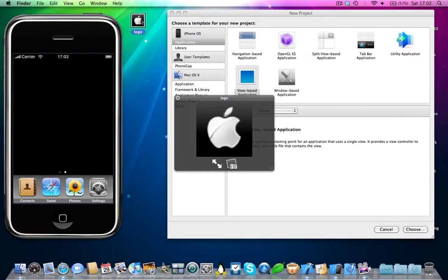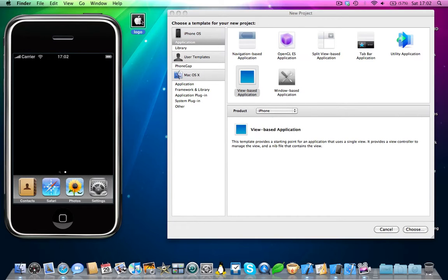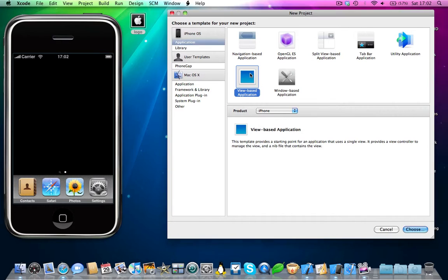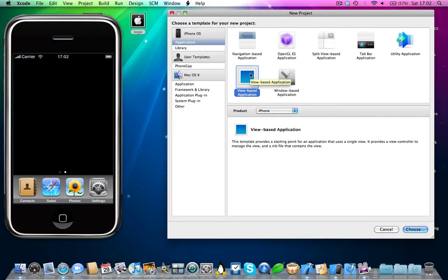So, I've just made a little gradient here and added an Apple logo onto it, and I'm going to be using this for this test application. Okay, so let's start a view-based application. You can do this in any other kind of application as well, but I'm just going to be doing it in a view-based application for the purposes of this tutorial.